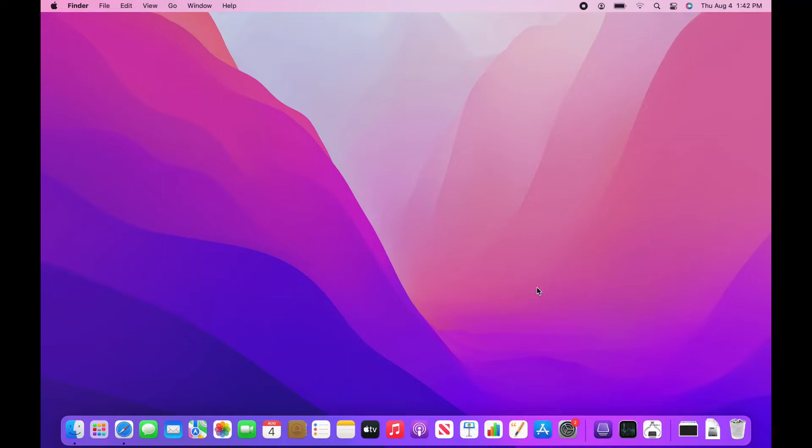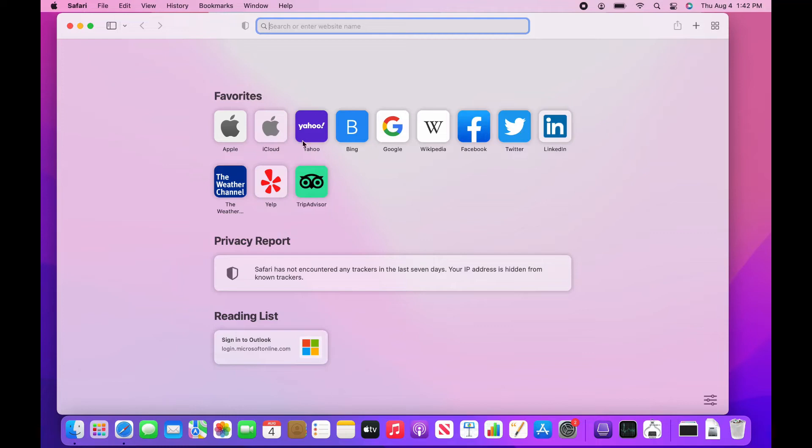Once it has shown that you have connected to Bryant University, open up a web browser of your choice and search for a website you typically do not use. This video will use cbs.com as an example.